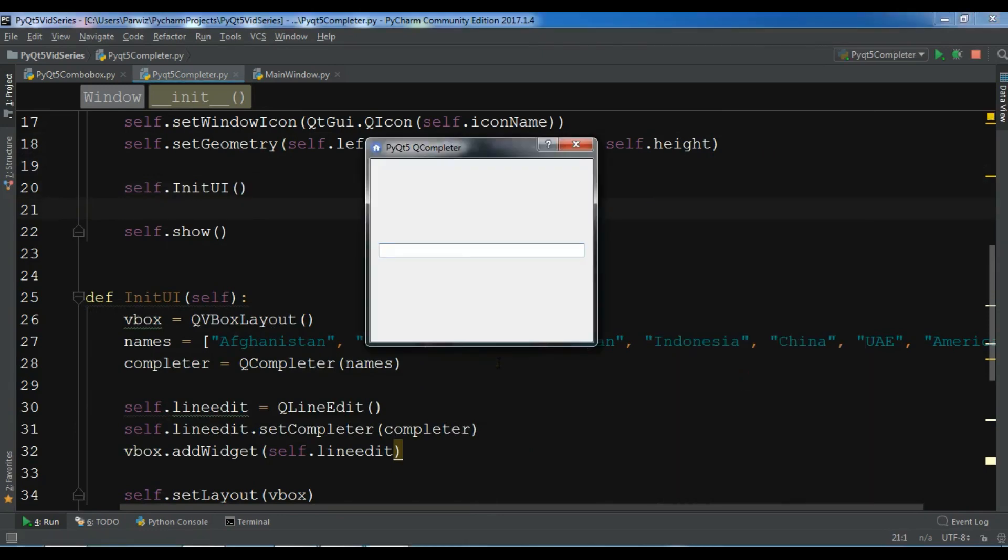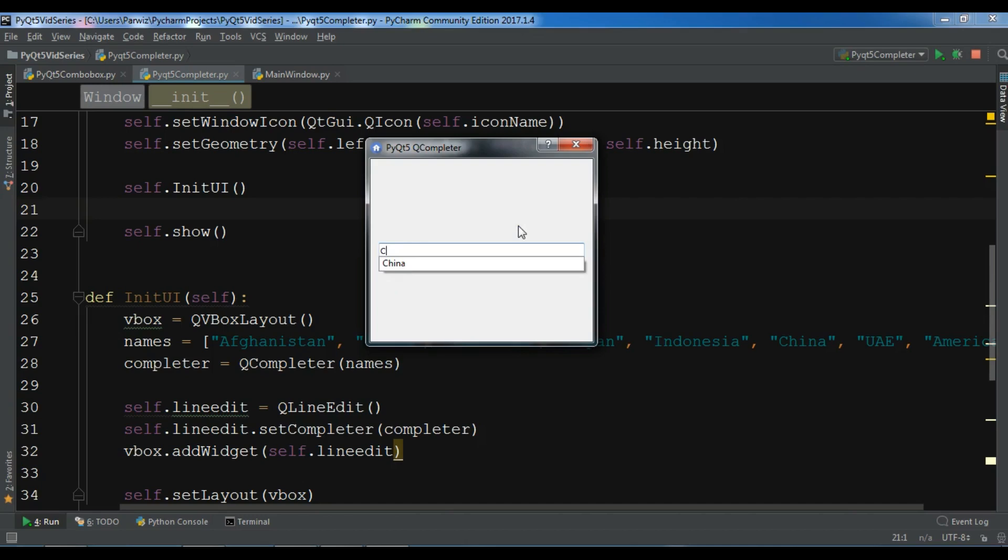Now if I write, for example, some name, you can see we have a completer in India. And if I write, for example, China, you can do like this. We have a nice completer in here.